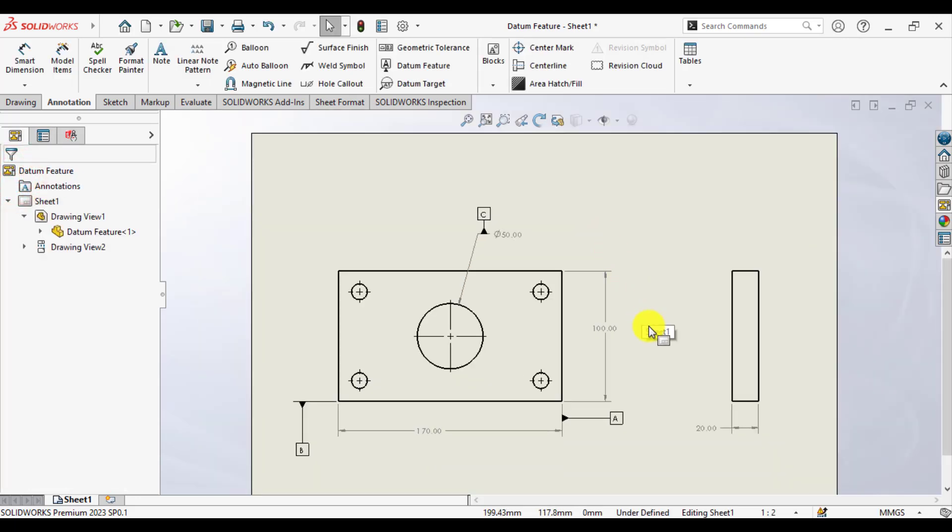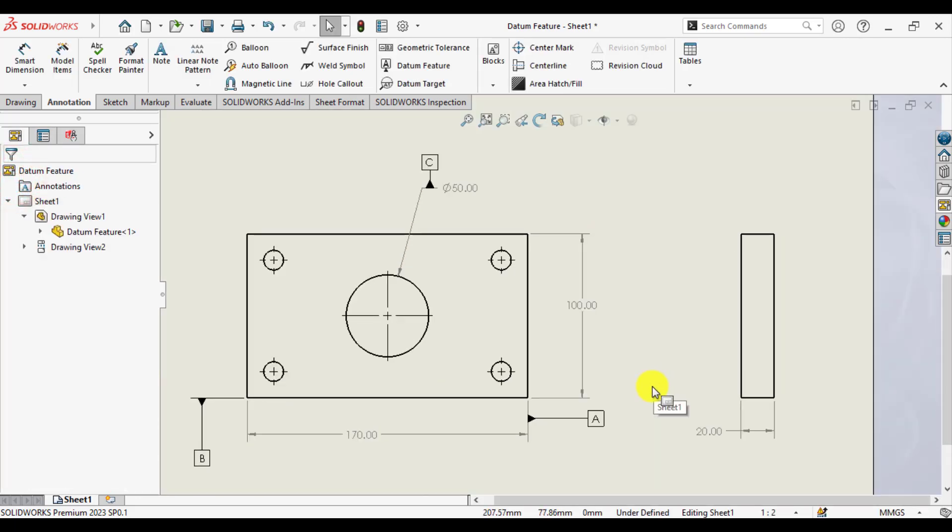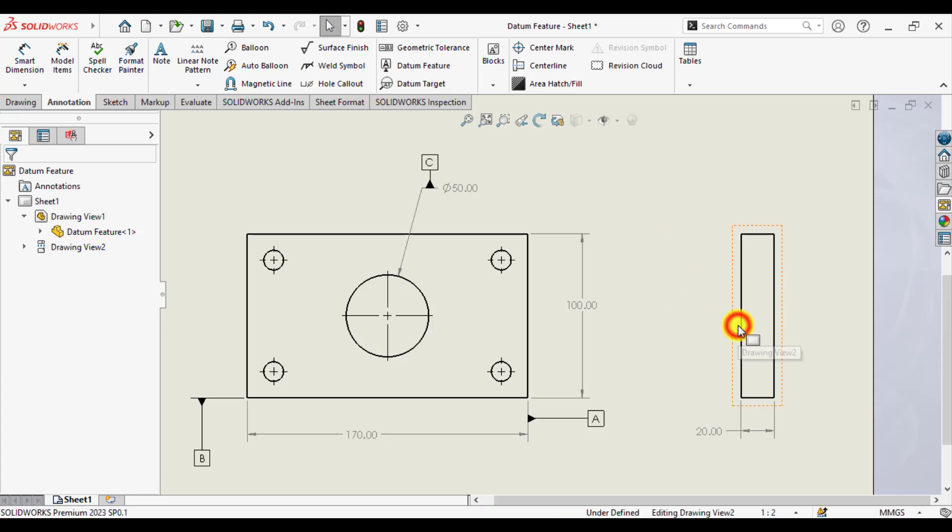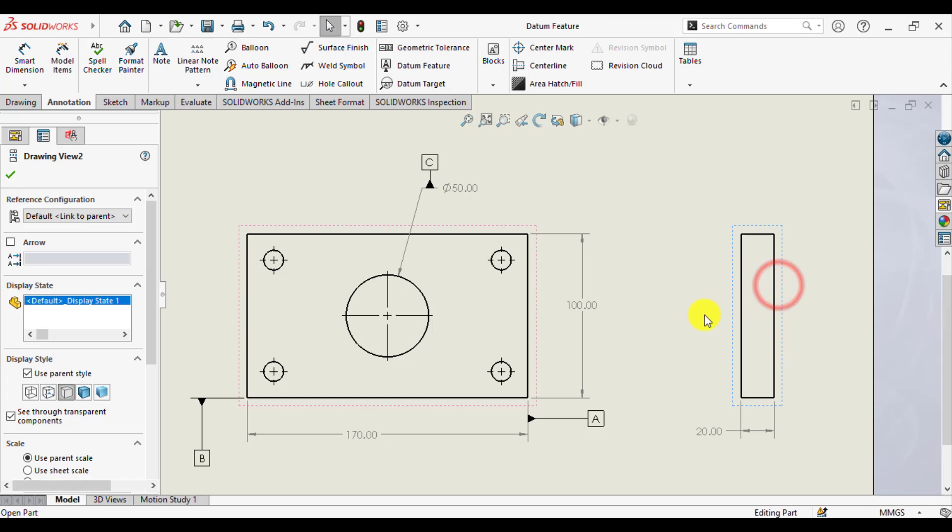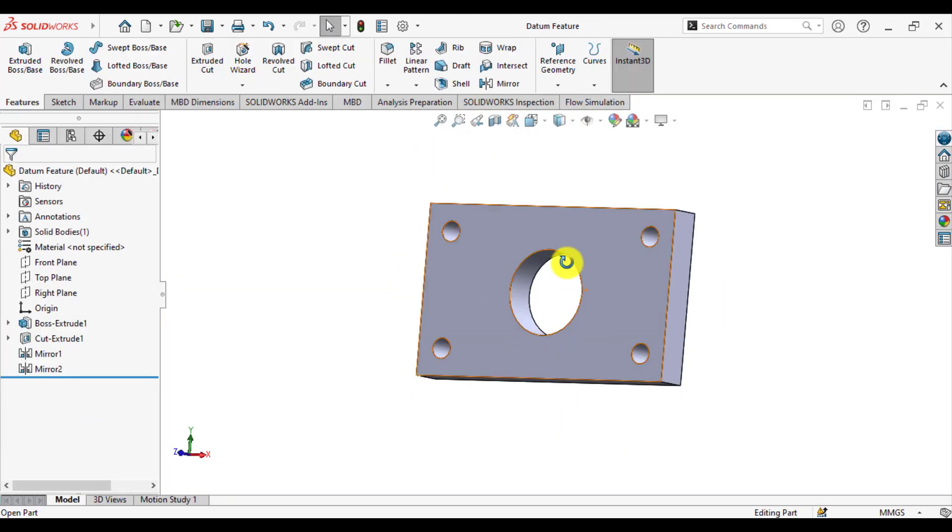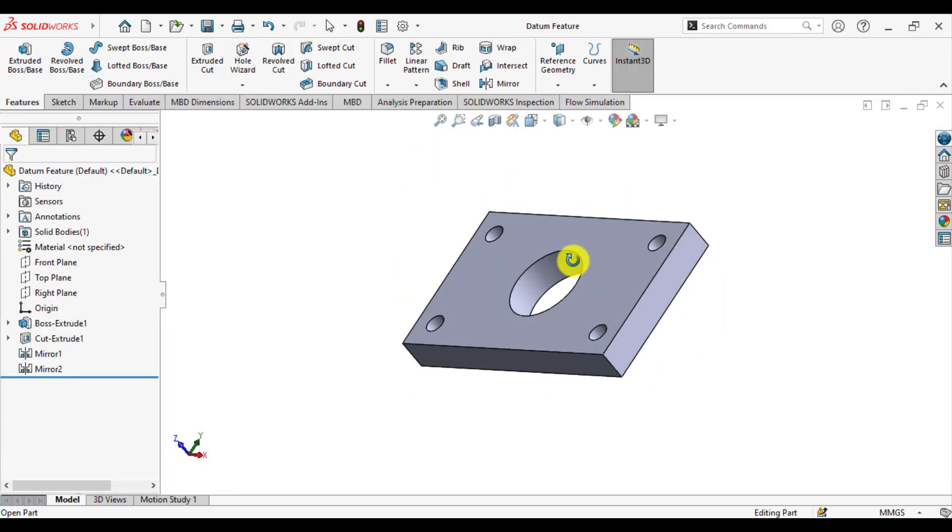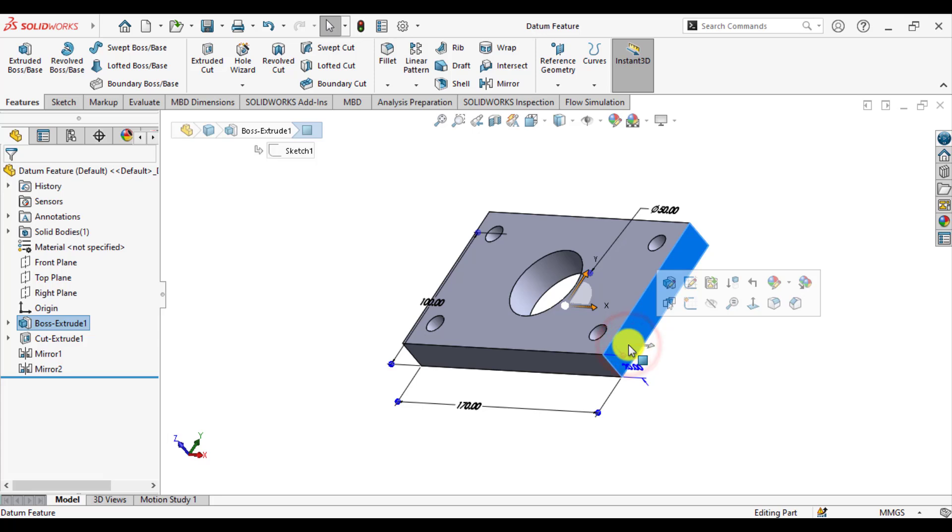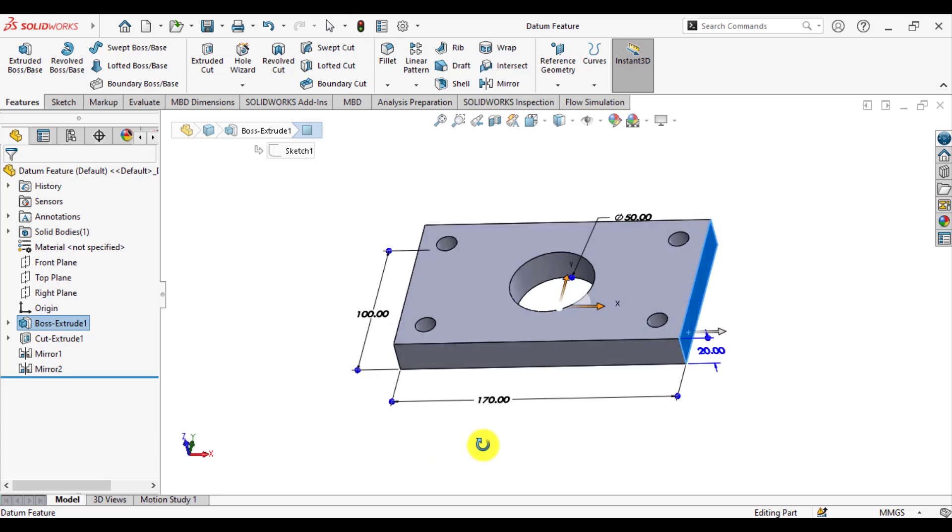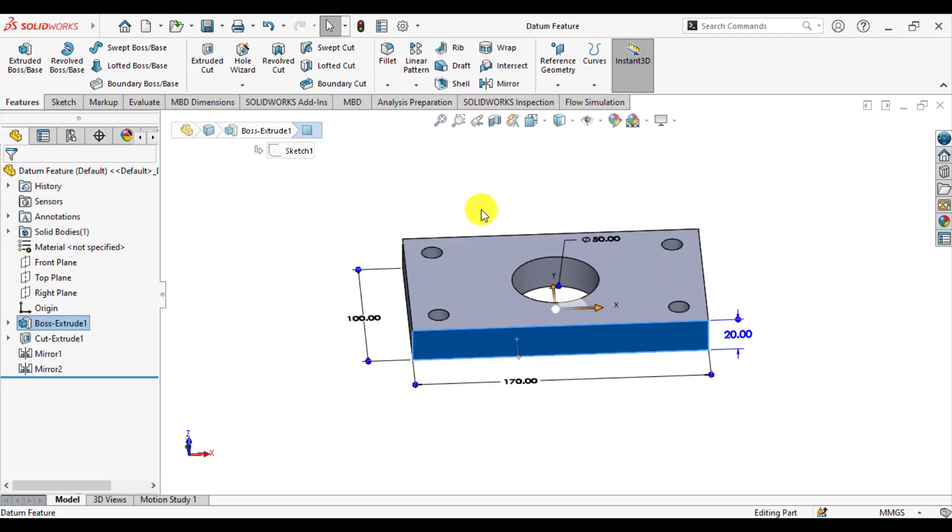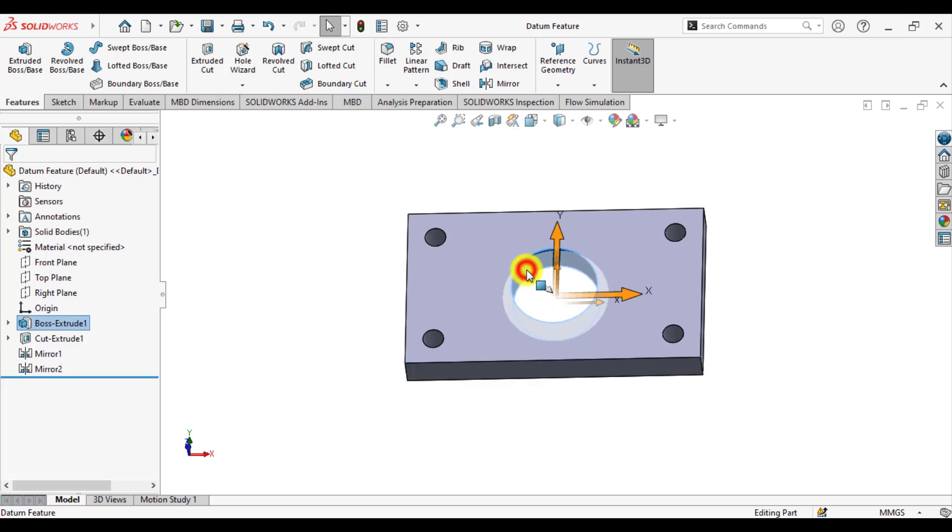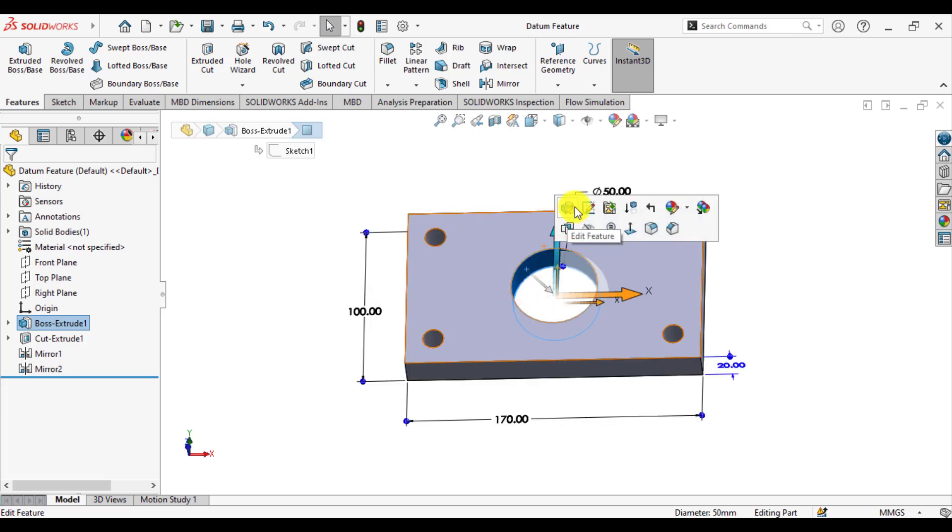You can see we have defined three datums on this part. If I open this part you can understand: this is a plane with Datum A, this is a plane with Datum B, and this diameter is a plane with Datum C.